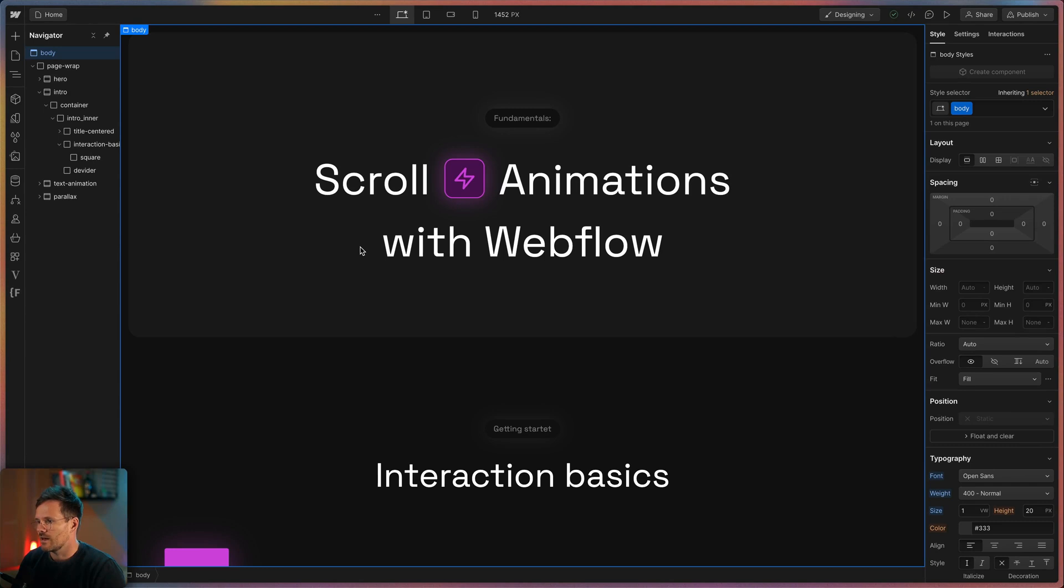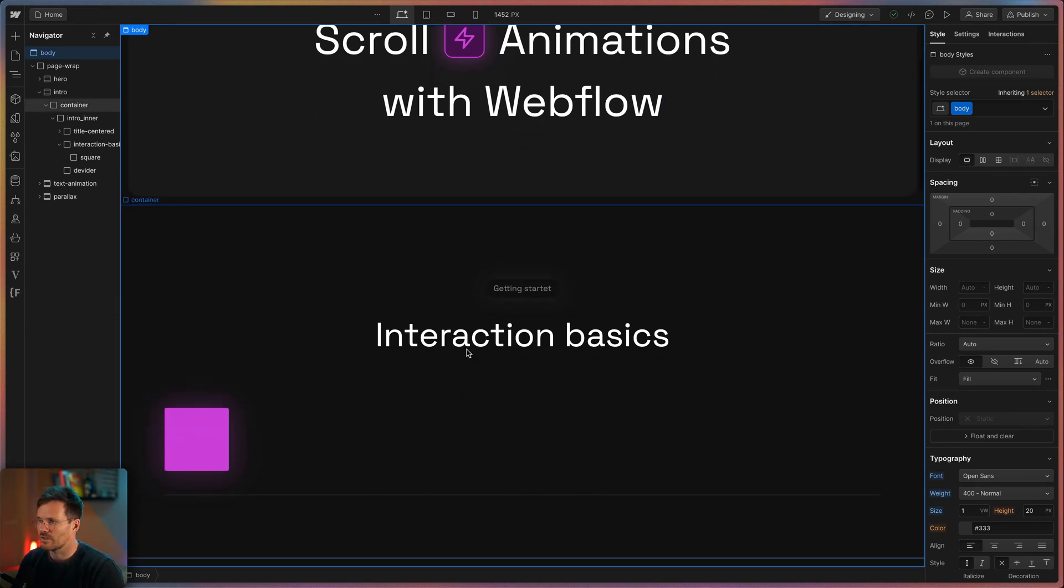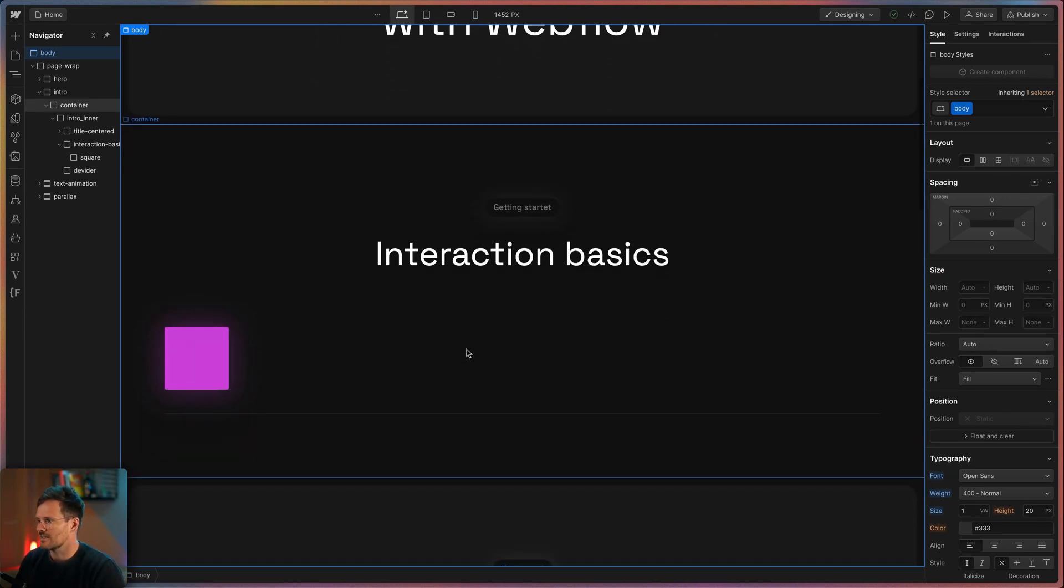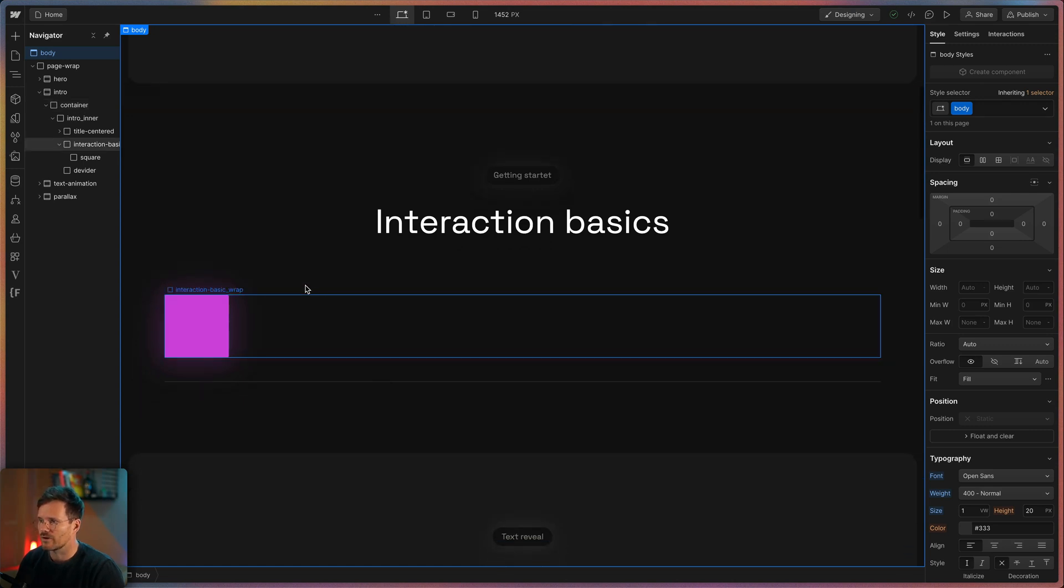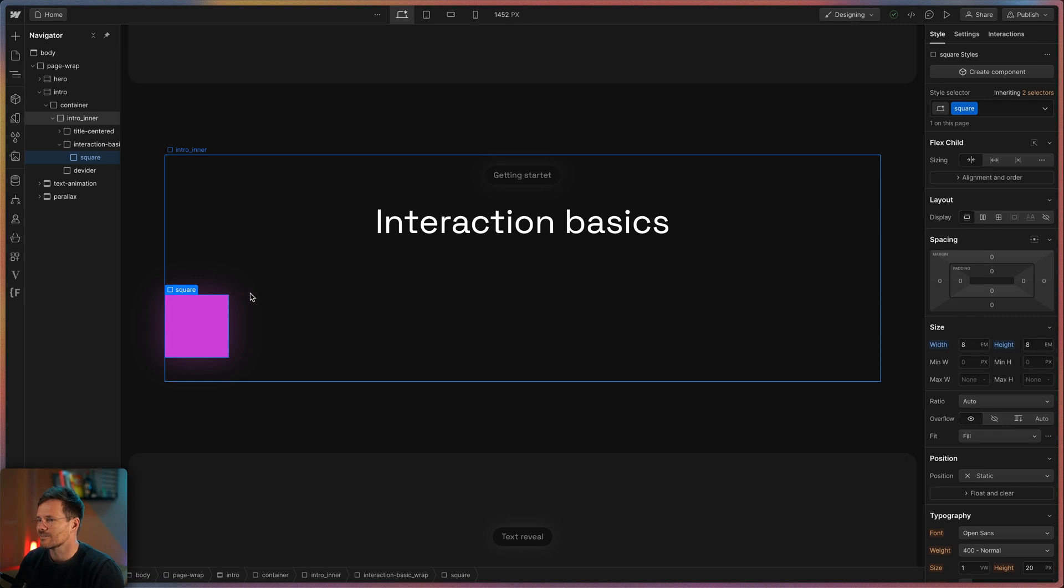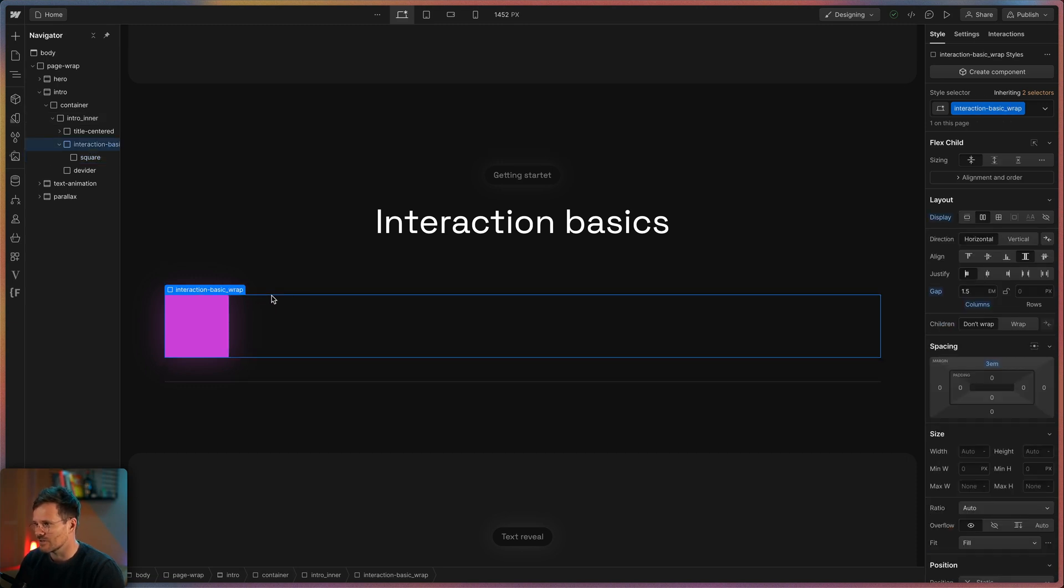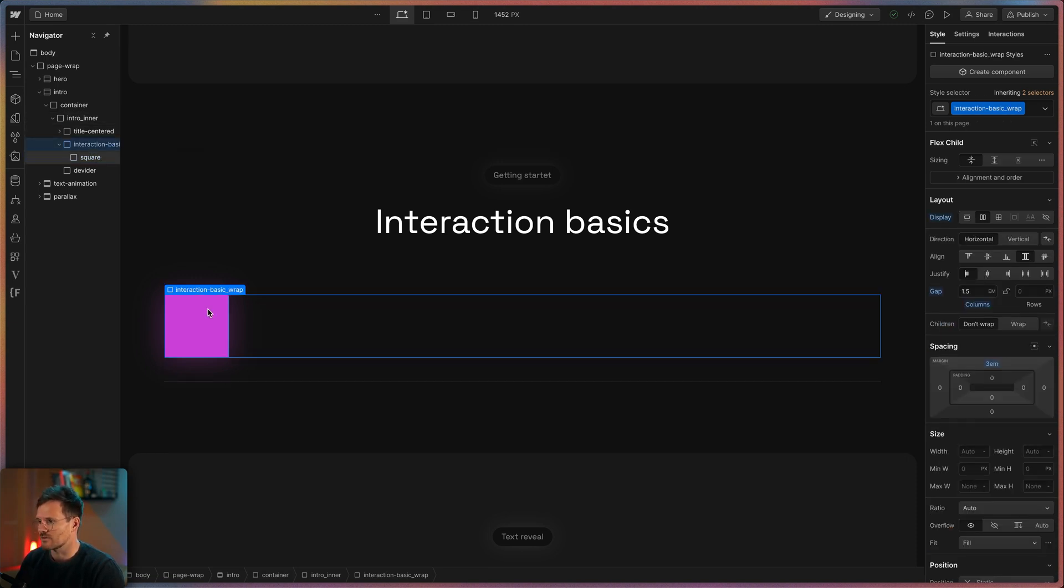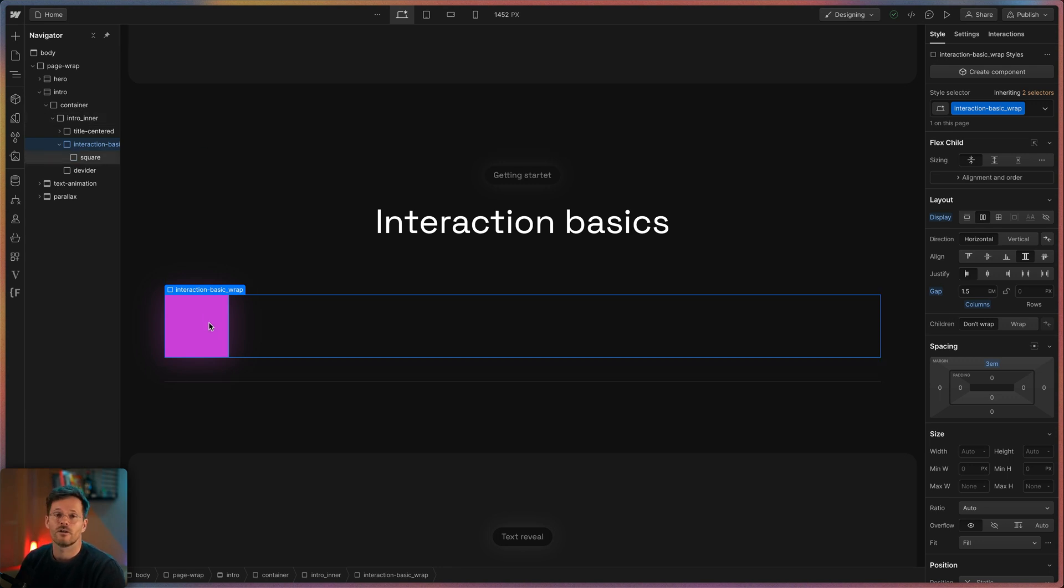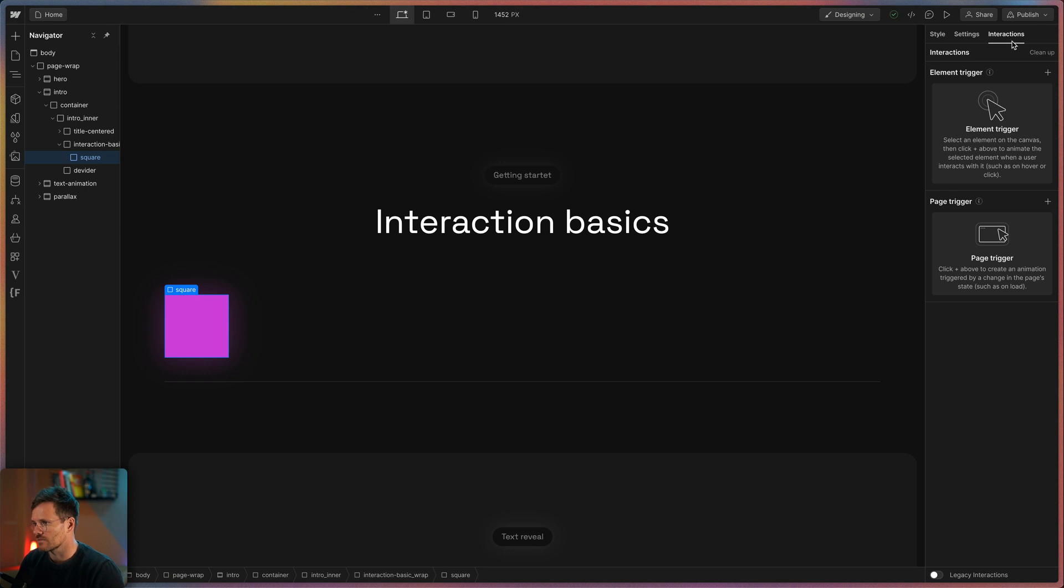So let's have a look at the interaction panel before we dive into the animations itself. For this I have prepared a little example. We are going to animate this square here. So to create an animation at first you need to select your trigger in the designer. Depending on the kind of animation this is either the element itself or any other element. So let's select a square and then click here on interactions.